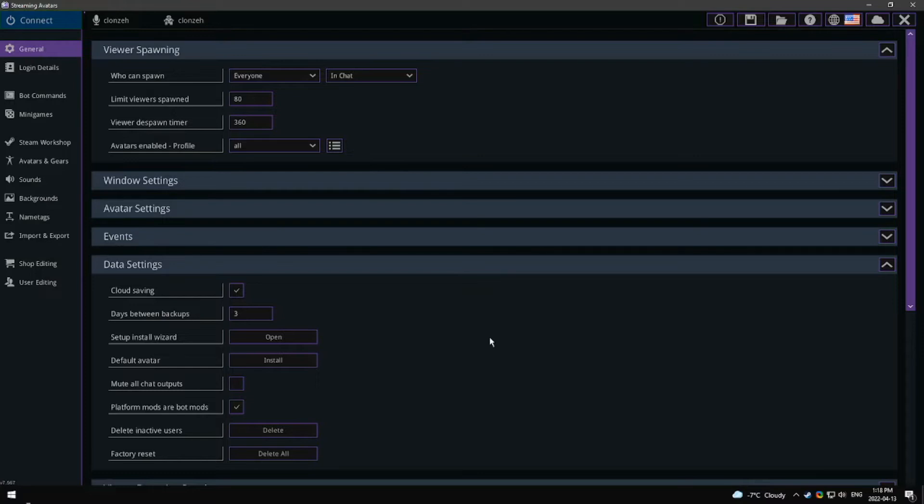The downsides of using a window capture are having to use a color key filter, and sometimes you will not be able to minimize Stream Avatars or OBS will freeze the capture.